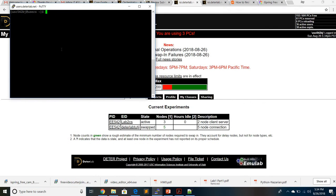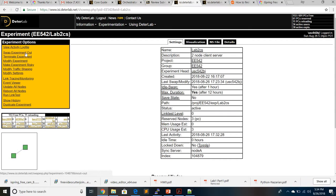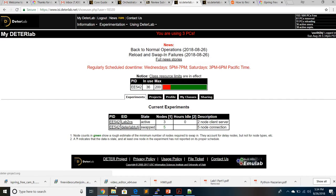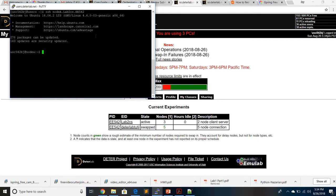For our directory, which is this data lab directory, we'll open a terminal such as PuTTY. Don't forget to always check whether you have swapped in, to physically allocate the resources for these two nodes A and B. I have already swapped in, so make sure you have swapped in. Now I will SSH into node A: ssh nodea dot experiment-name, which is left2cs in this case. You can see I am now into node A.